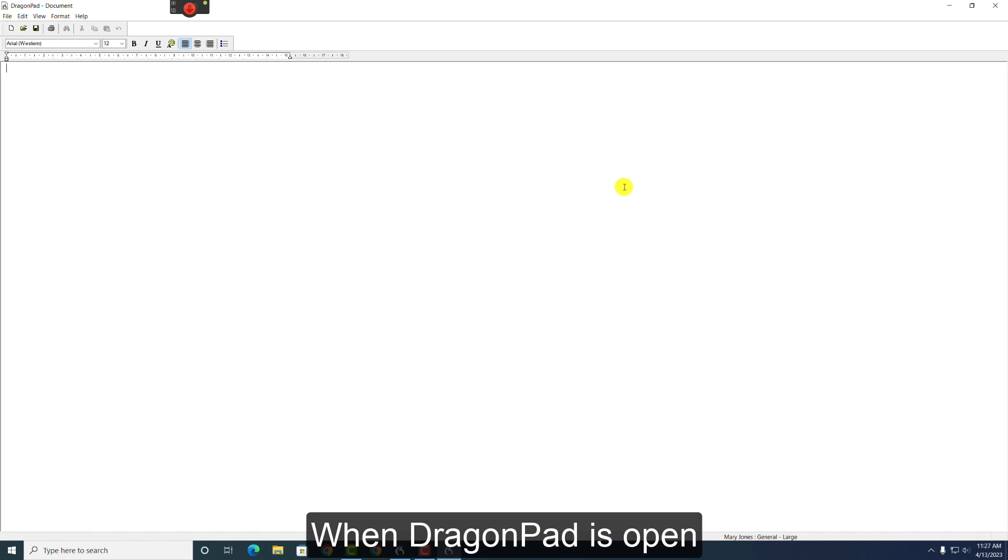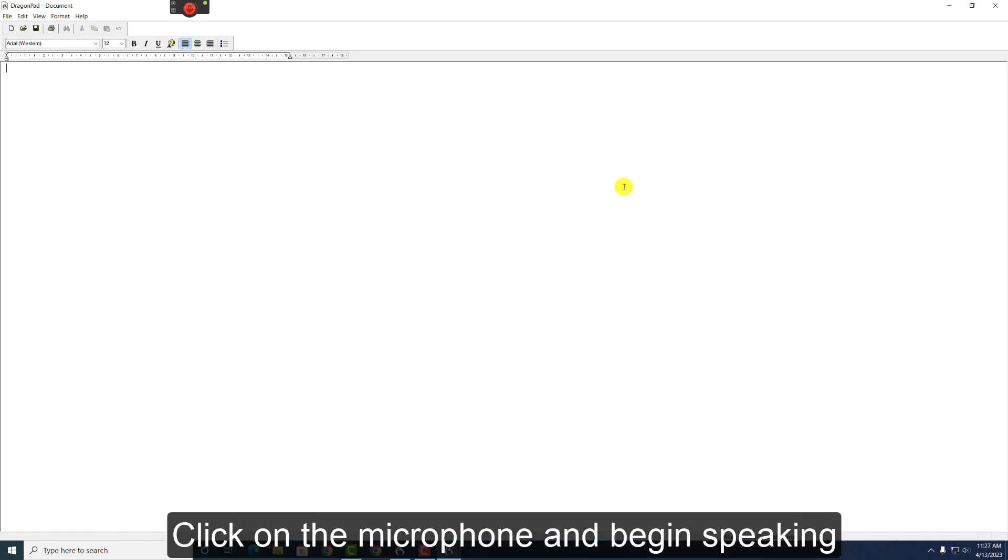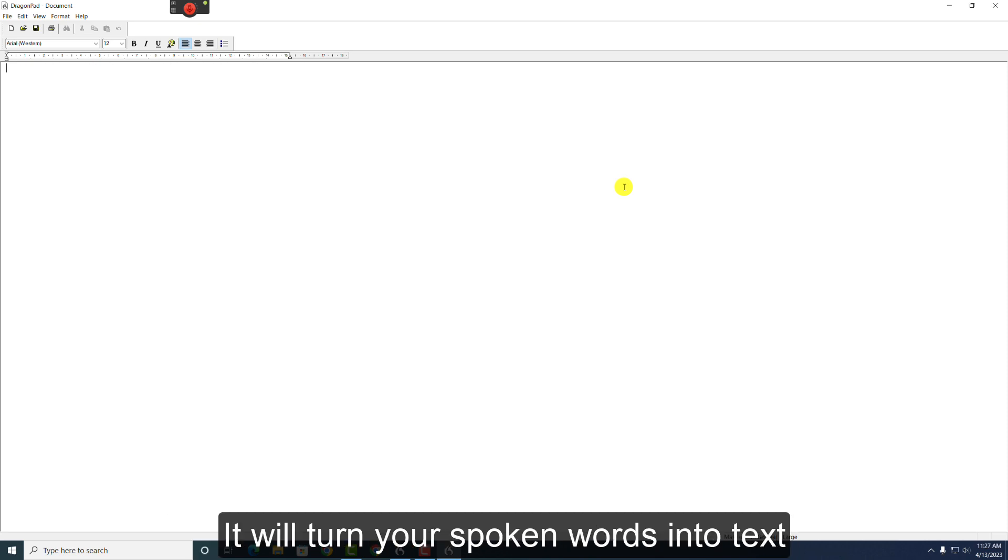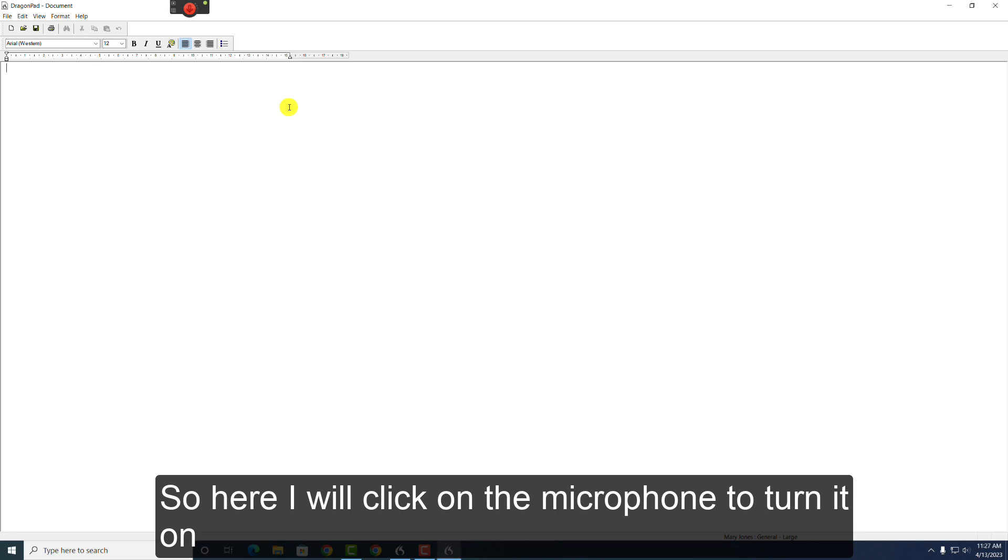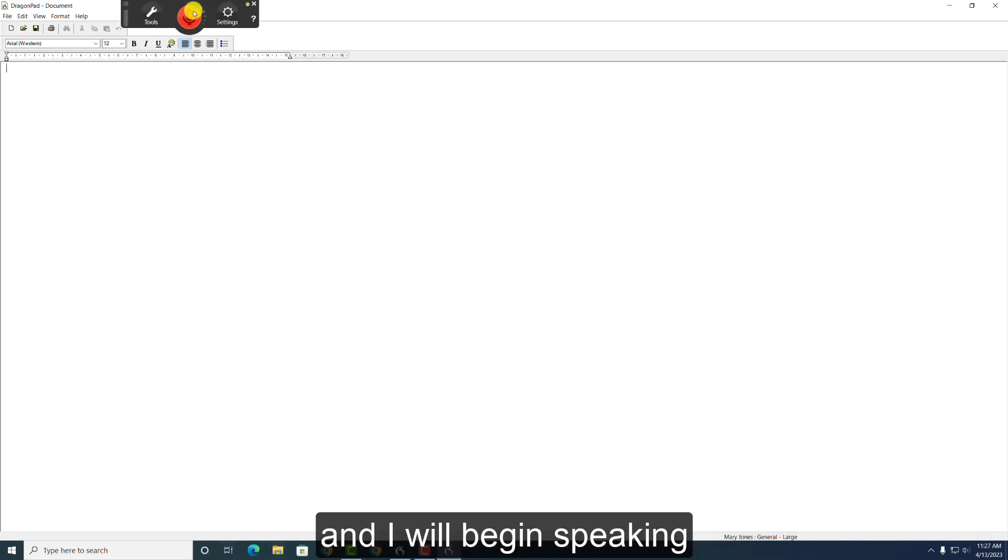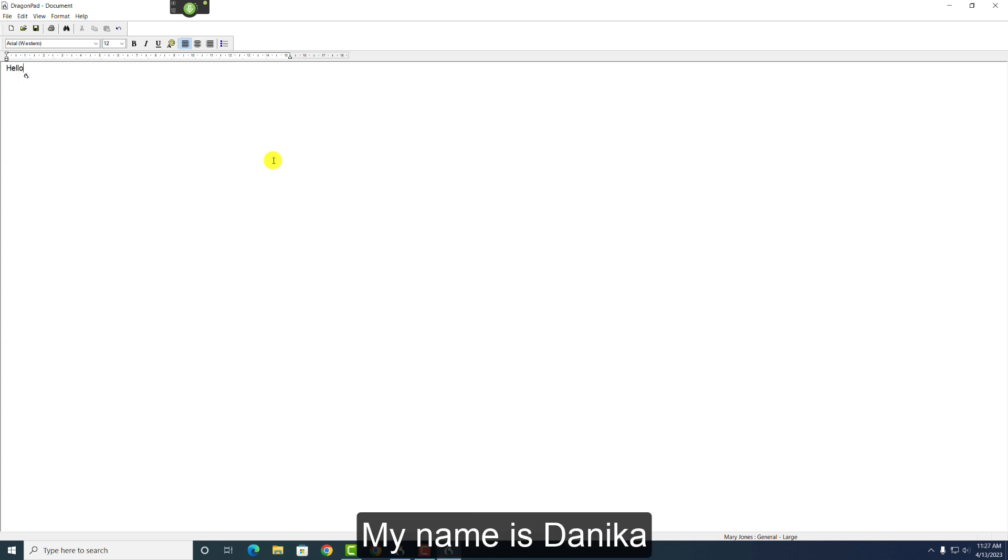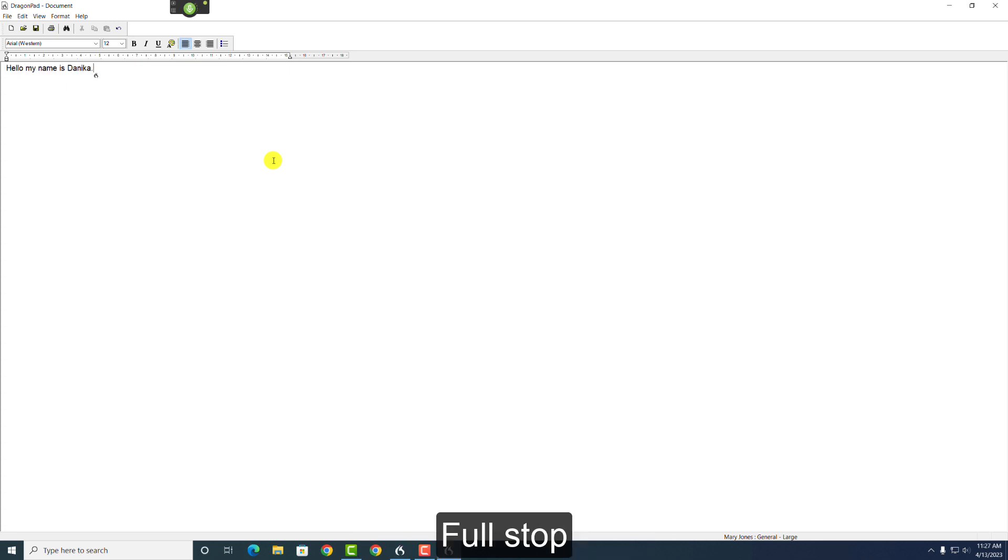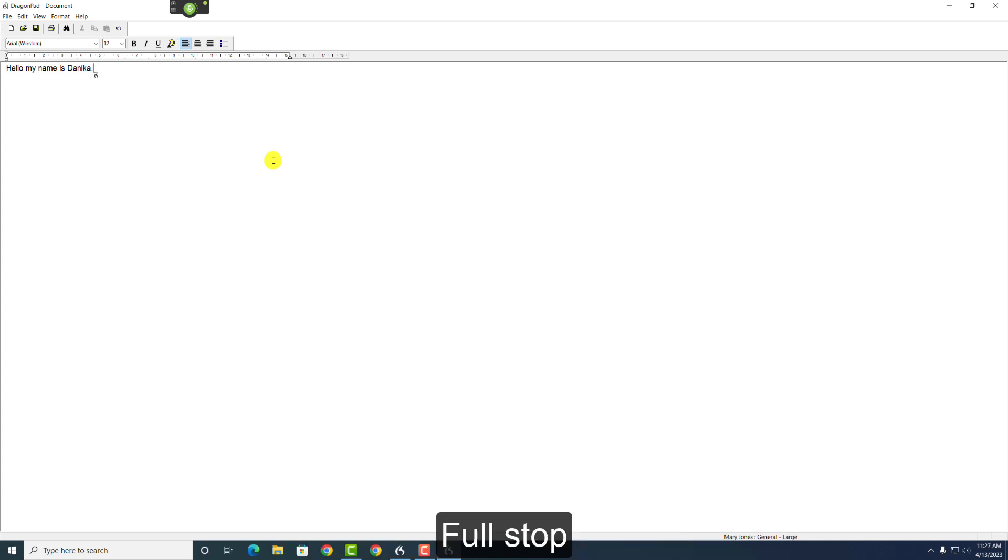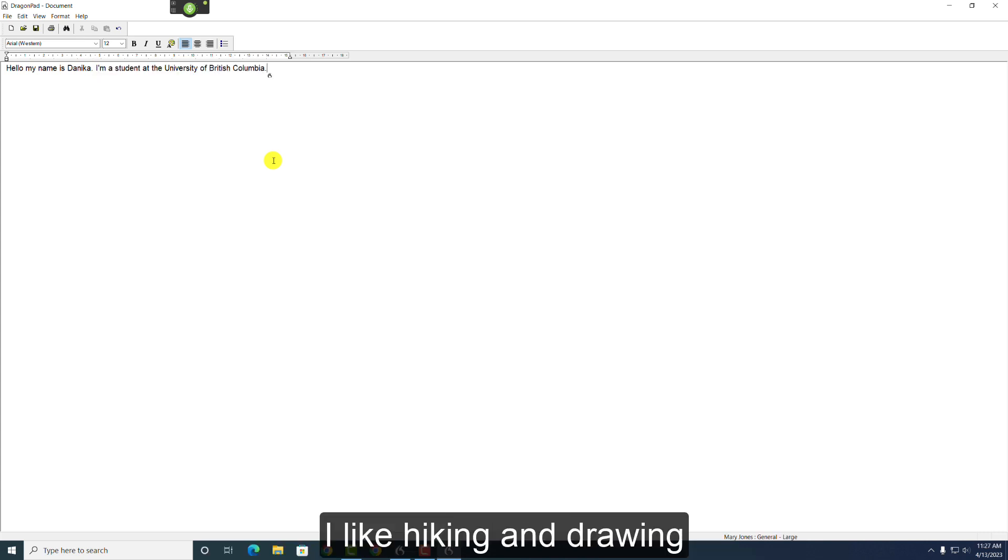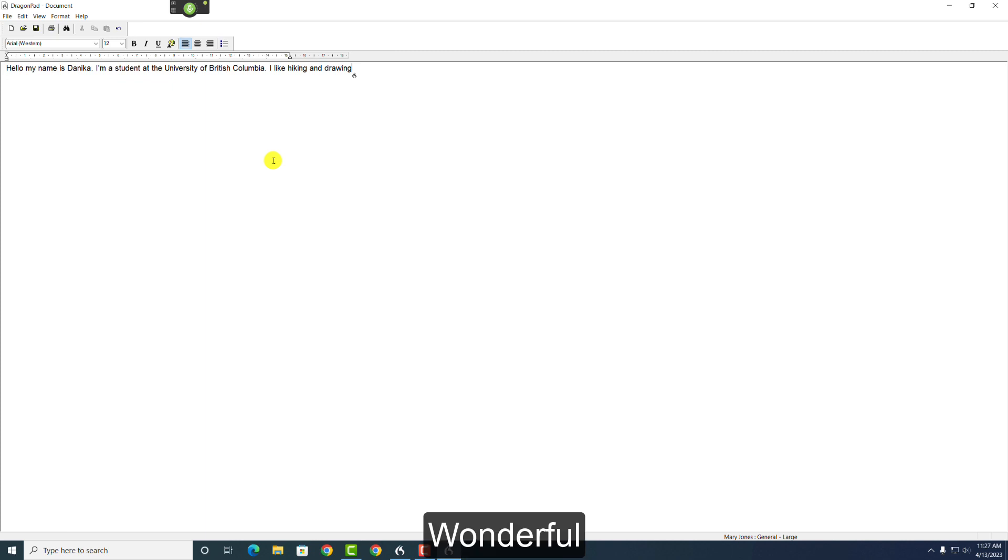When DragonPad is open, and you know what you want to write, click on the microphone and begin speaking. We'll turn your spoken words into text. Now, let me show you. So, here I'll click on the microphone to turn it on, and I'll begin speaking. Hello. My name is Danica. Full stop. I'm a student at the University of British Columbia. Full stop. I like hiking and drawing. Full stop. Wonderful.